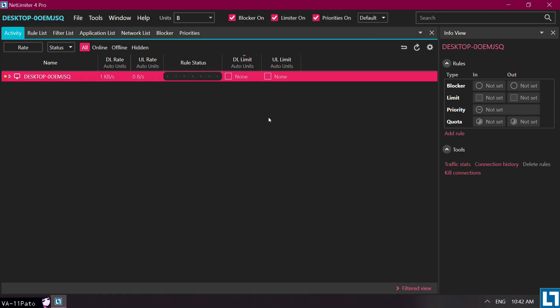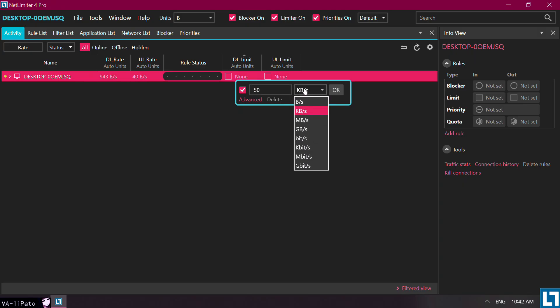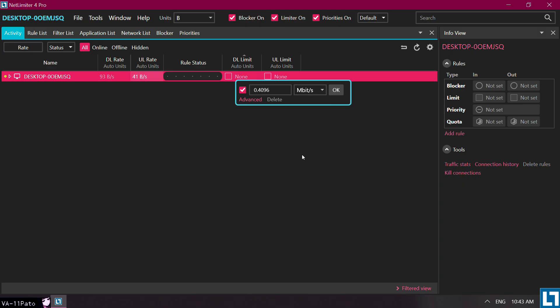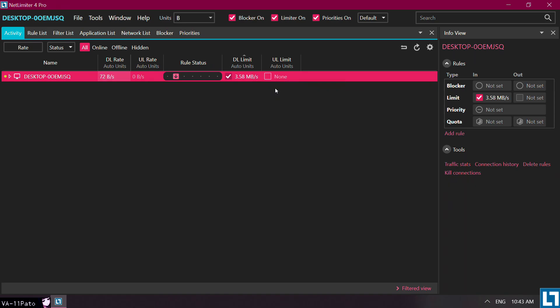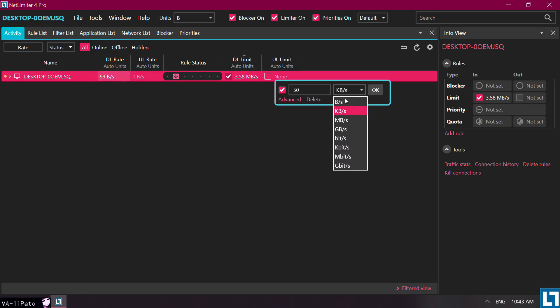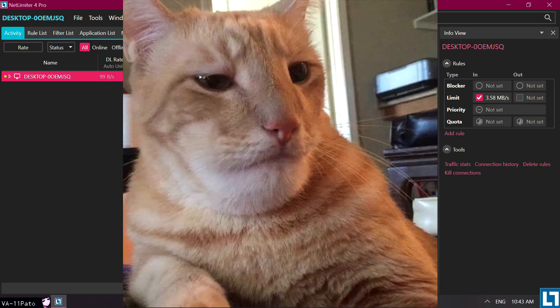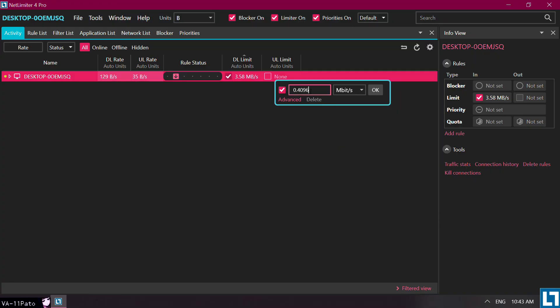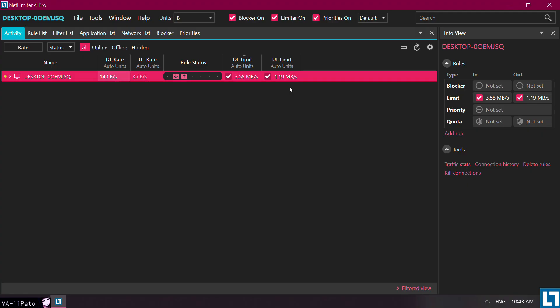Head to your Network tab and begin to tweak the speed to your liking. You'll want to take into account the download and upload numbers that you got in your internet test. These values are usually displayed as megabits, so you'll want to select such units when making the conversion. From there, the values you assign are up to you and the behavior of your internet. I personally prefer capping my download by less than half its speed, but giving the upload some more headroom and reducing it by only around 10 or 20%. Everyone's connection is different though, so what works for me won't necessarily work for you. In any case, you can just change this on the fly and see what numbers give you the best results on the test itself.